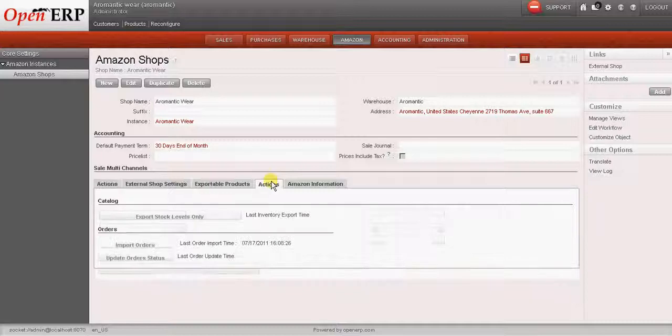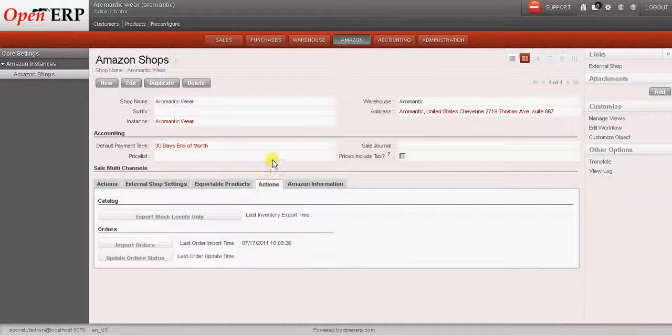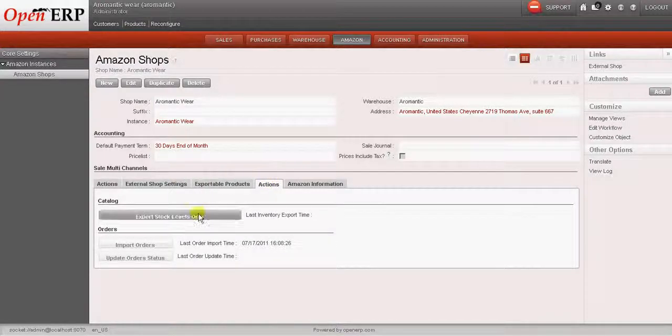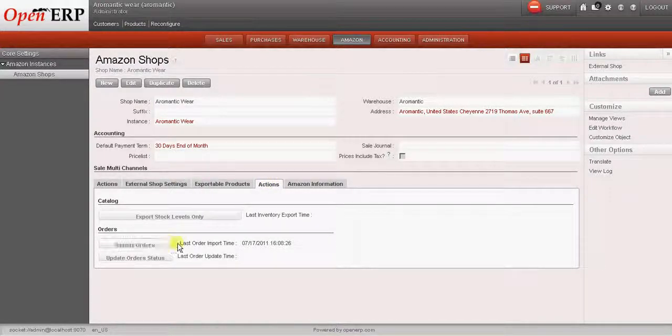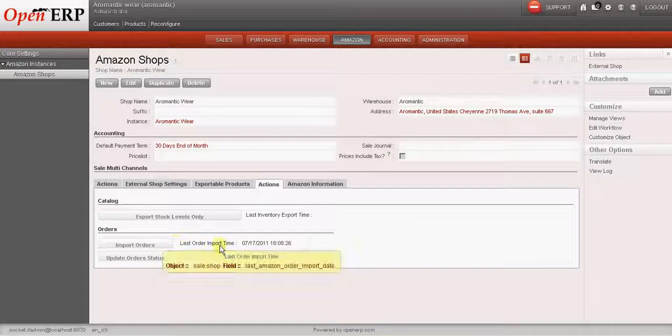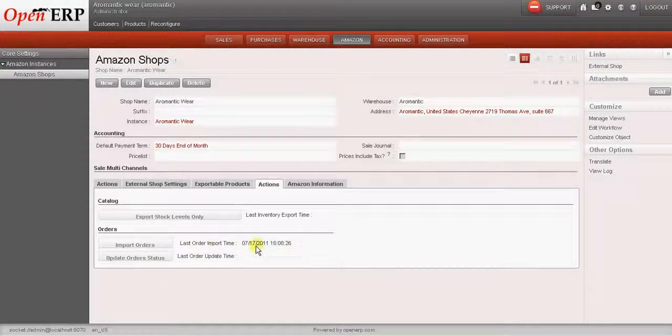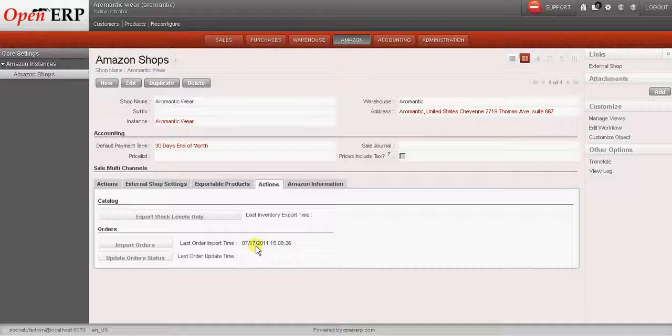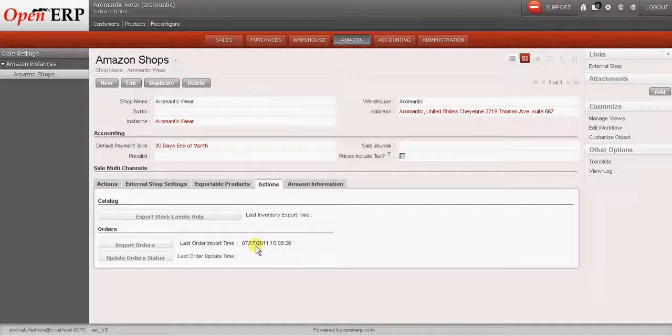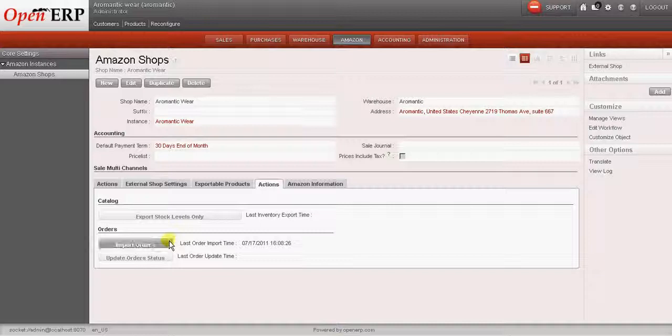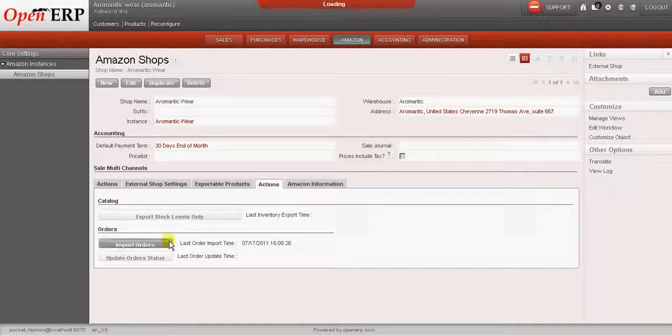There is a tab called Actions which has quite a lot of features for importing orders and updating the order status. We can also check out the last order import time, which is the time and the date on which the order was imported last. So let us click on import orders to import the orders from Amazon.